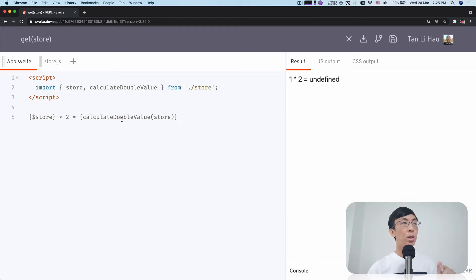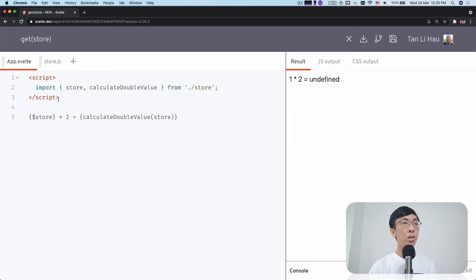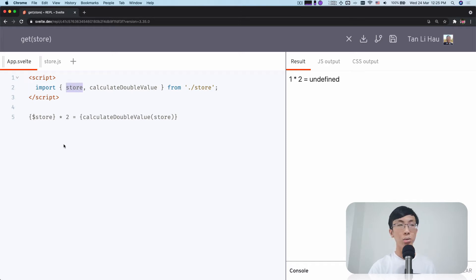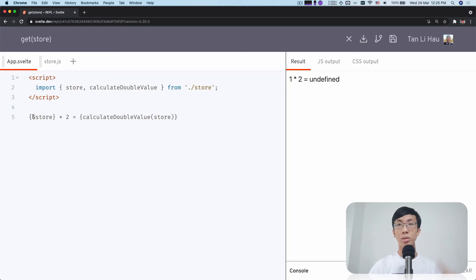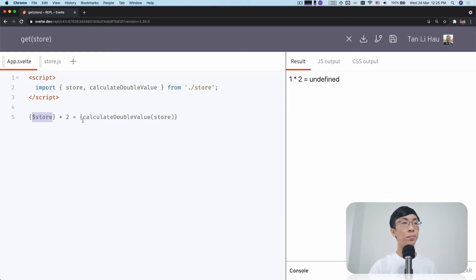So over here, I have a store created using a writable store. And in here to get the store value within a Svelte component, what I can do is I use a dollar prefix variable to get the value of the store. This automatically subscribes to the store and gets the value. So this variable represents the value of the store.